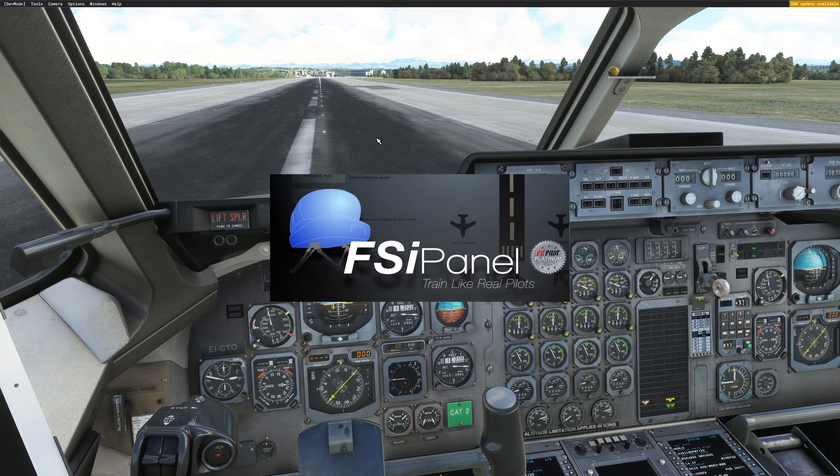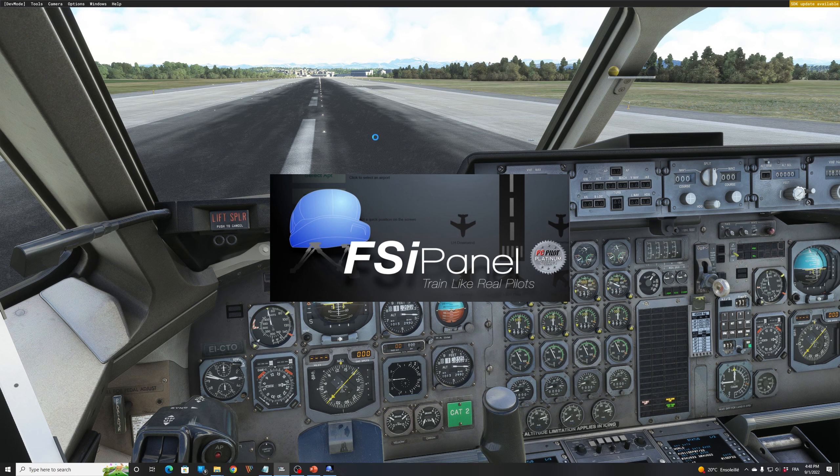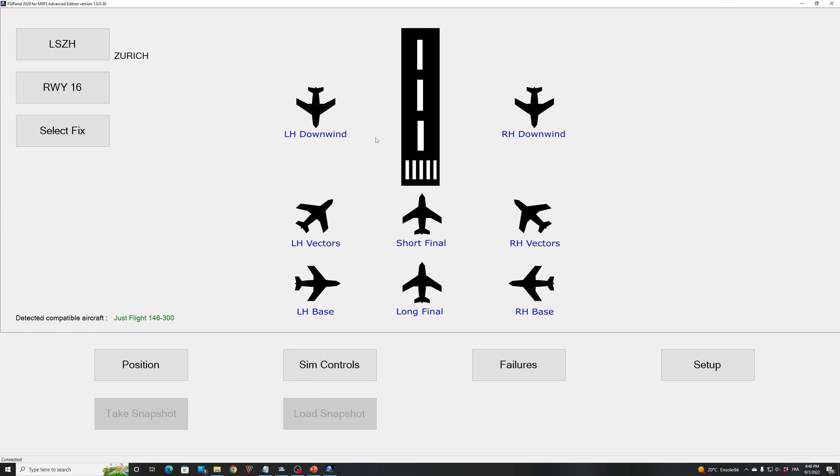All right, the FSI Panel is starting and normally you will get Zurich on top with the runway that you want to fly and as you can see on the bottom JustFlight 146 300 series has been detected. Perfect.